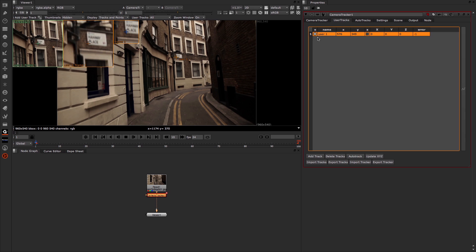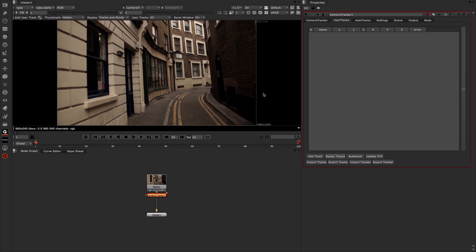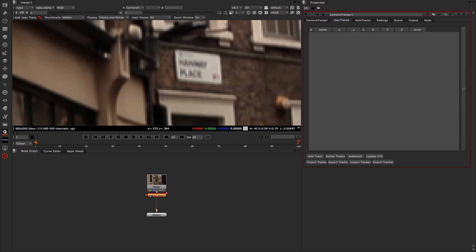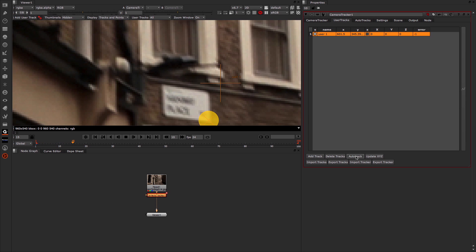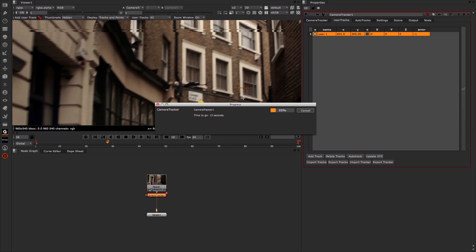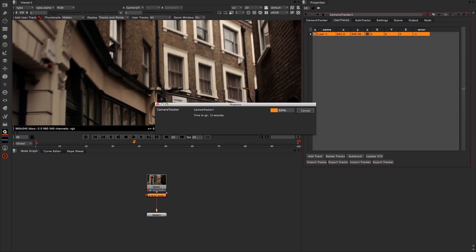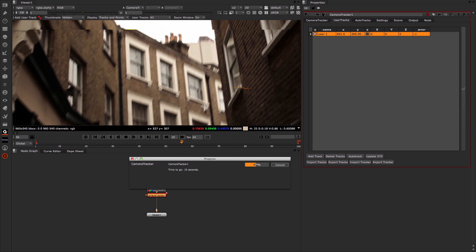If we want to, we can delete a user track by simply coming down to Delete Tracks. Now let's go ahead and add in a user track and actually track it through. I'm going to click on my user track button up here, focus in on this sign, and click maybe here at the bottom. From frame one in my timeline, I can come in and click Auto Track. You can see immediately that begins to track that feature.